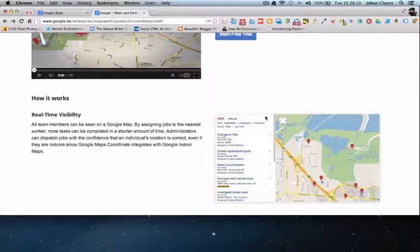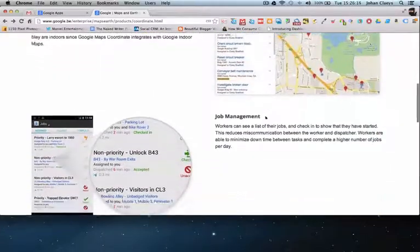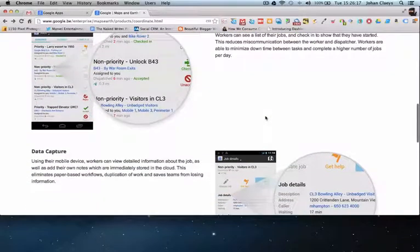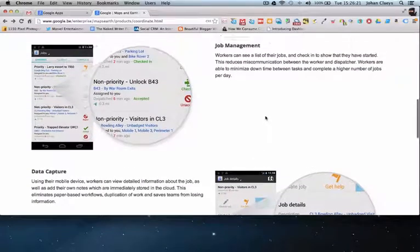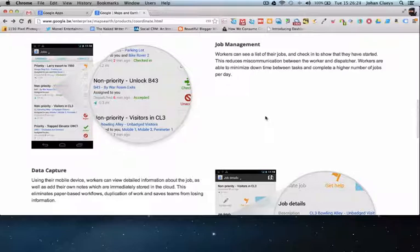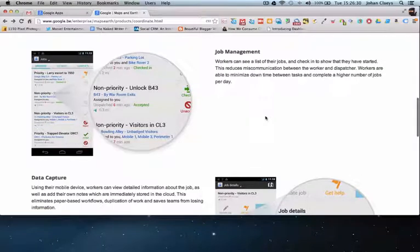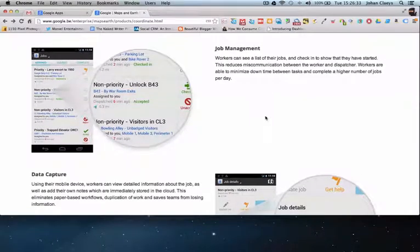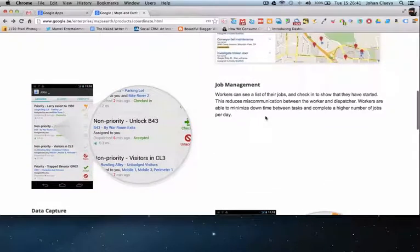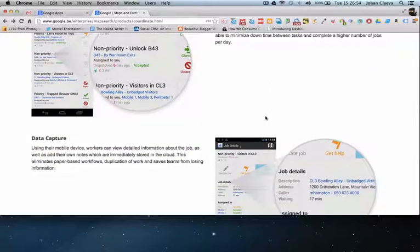There is also a lot of data capturing functionality available, so all your workers will be able to provide more detailed information about the jobs they are performing. They can add notes and store that information directly in the cloud, meaning you no longer have paper-based workflows. Workers can use a mobile device to see the list of jobs, check in to show they've received and accepted a job, and start working on it.